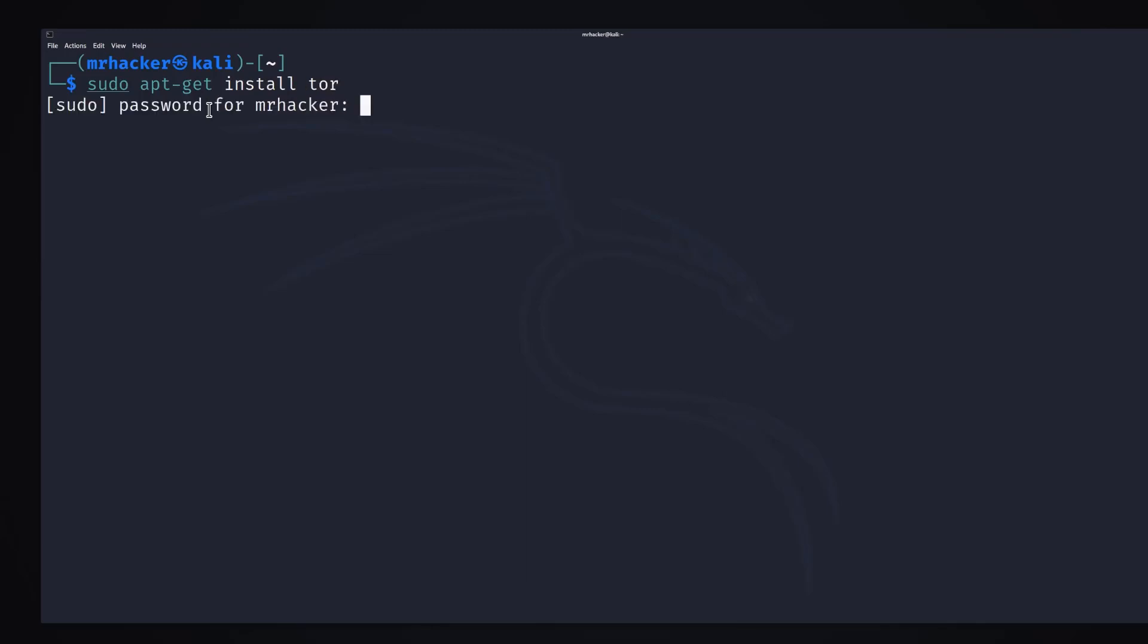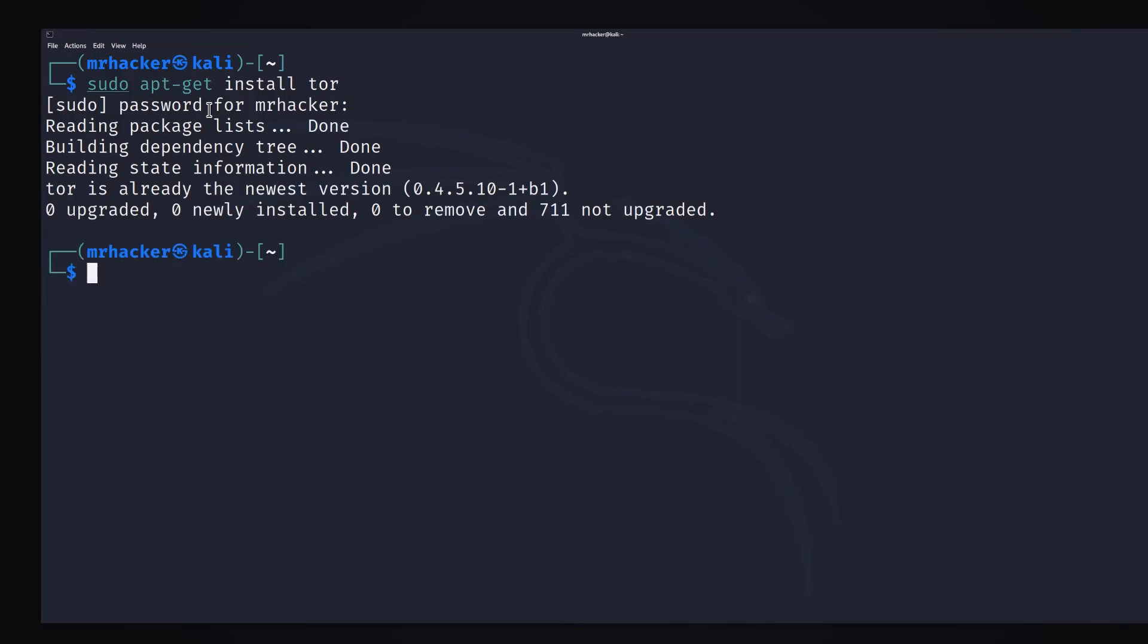It will ask you for your password and once you type the password in, it will install the Tor service for you. In case you have already done this in the previous lecture,